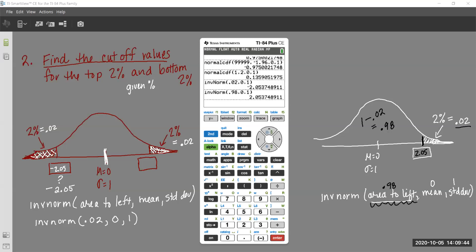A way to catch yourself: when you're done, look at your picture and make sure the number makes sense. If you put in 0.02 for the right-side cutoff, you'd get a negative — and you'd realize negative numbers aren't to the right of 0. Look at the numbers along the number line and make sure they make sense.